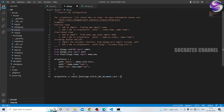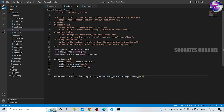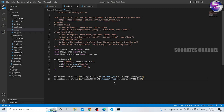Document root, document root — settings dot static root. OK. This document root — media root. Media root, media.